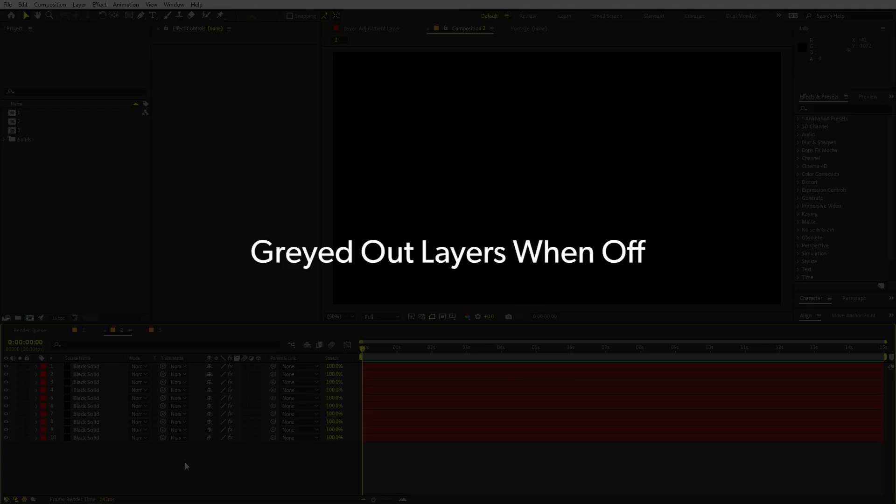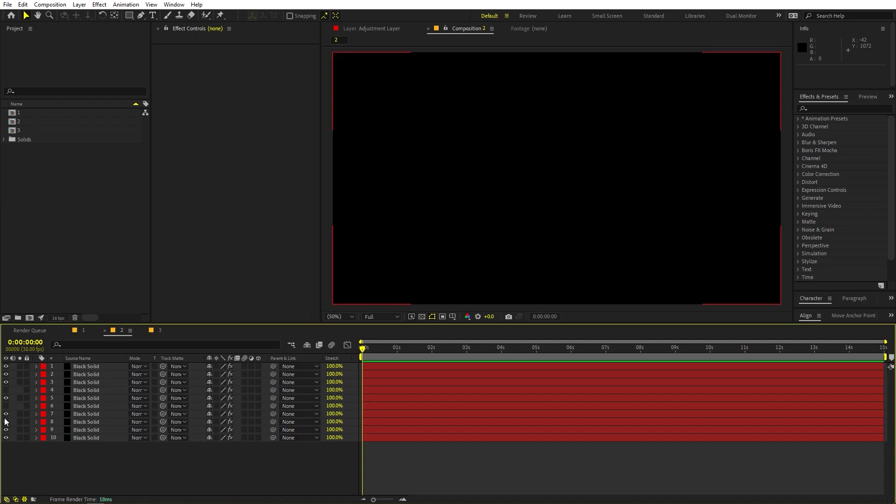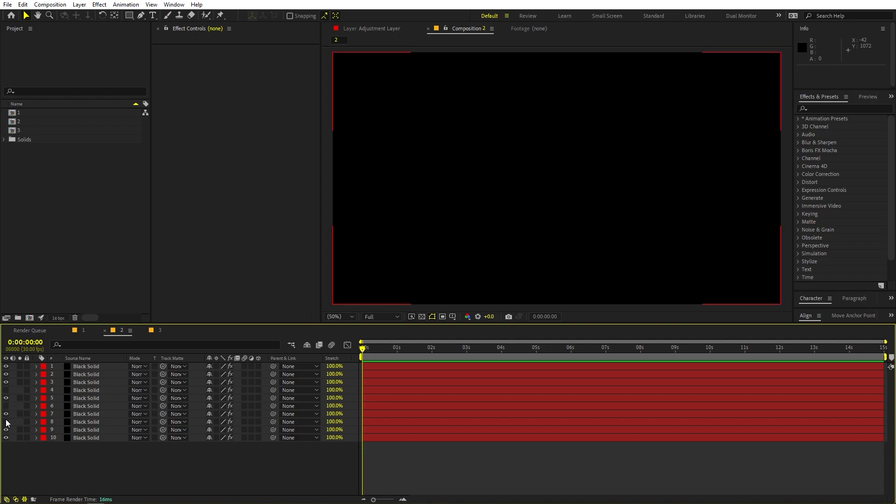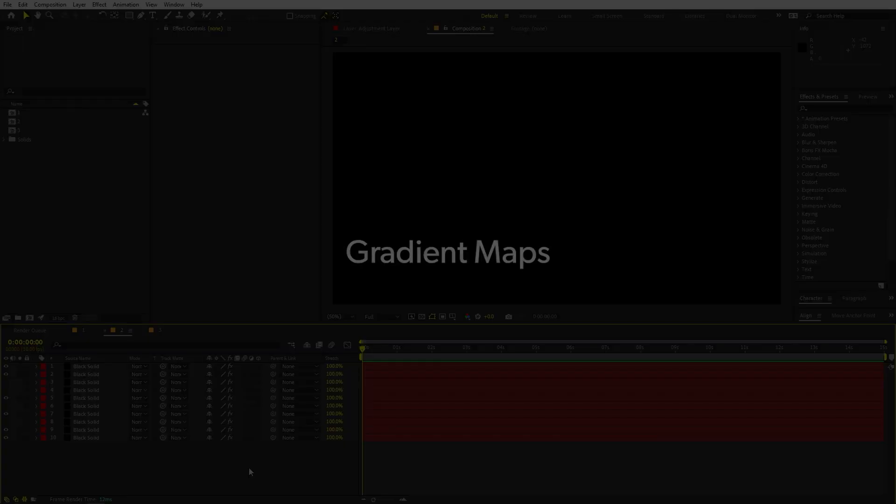Now, the next feature that I wish After Effects had is grayed out layers when they are turned off. So for example, we have 10 layers over here. And if I disable any of these layers using this eye icon, you can see that there is no particular indication. You can see that all the layers are still the same. Only this icon is identifying which layers are turned off. So I wish After Effects had some features in which if I disable any of these layers using the eye icon, it will gray out these layers so they are very easily identifiable in the timeline.